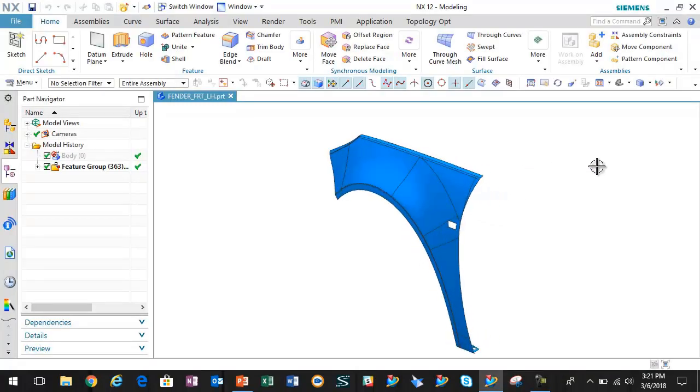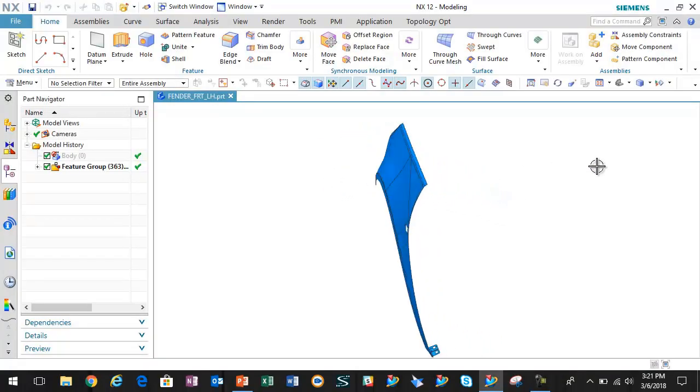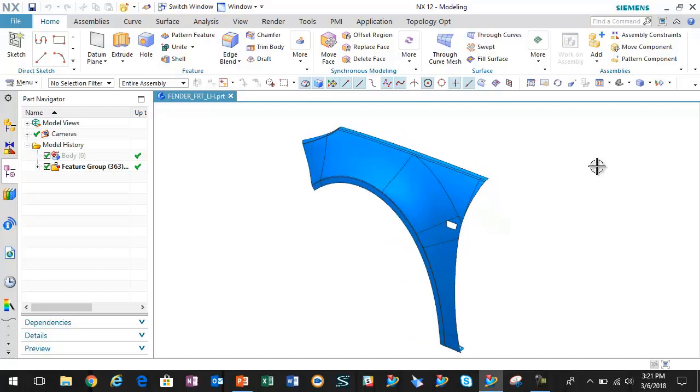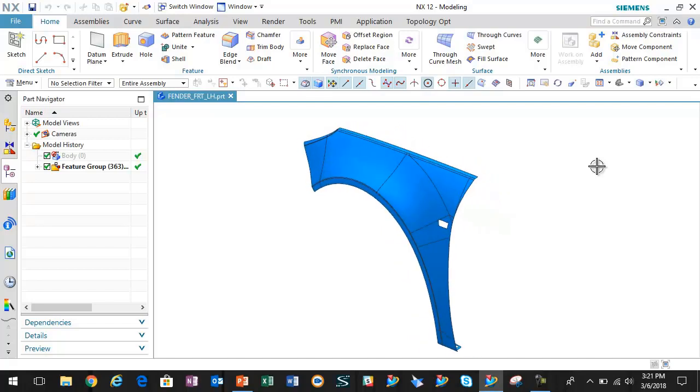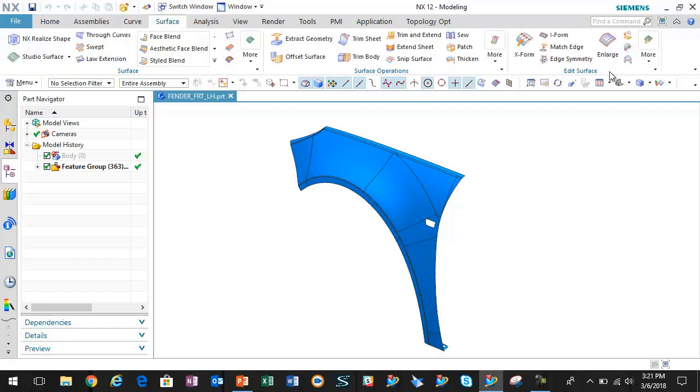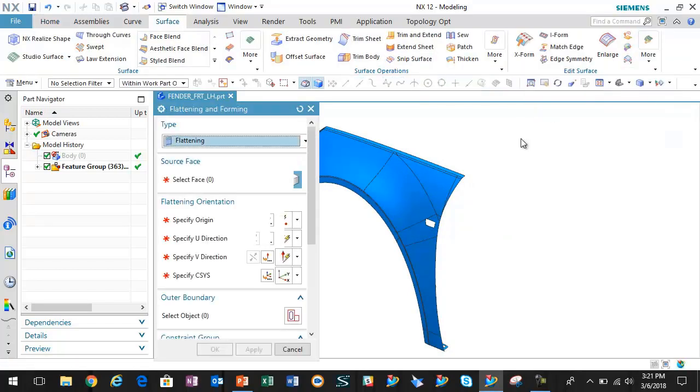If you notice the geometry I have on the screen, that is geometry from a car fender. It's just extracted surfaces and the result here is a sheet body. To flatten this, we're just going to go up and run flattening and forming.